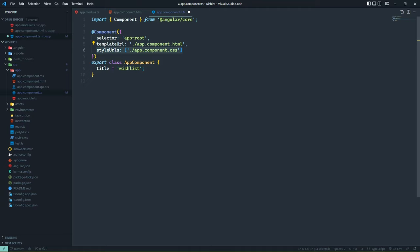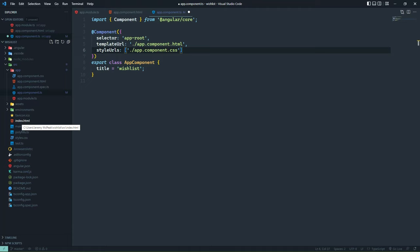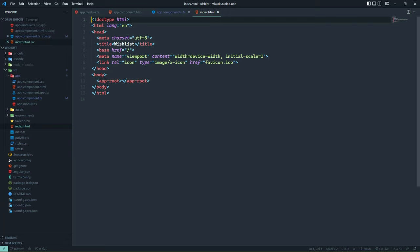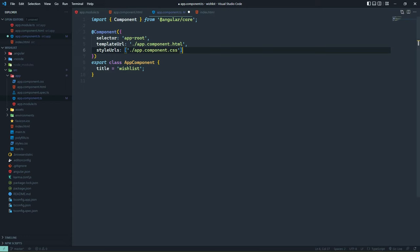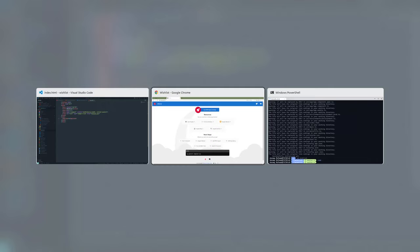The selector is app-root. There is a templateUrl pointing to app.component.html, and stylesUrl pointing to app.component.css. This component decorator essentially tells Angular how this component is going to be used — the selector is the tag name, the template URL is where the template is, and the styles URL is where the style is. Finally, let's open up index.html, which is directly inside of the source folder. On line 11, we have app-root — that is the selector defined inside of the AppComponent. Angular knows this is where it will generate and inject the template for the AppComponent.